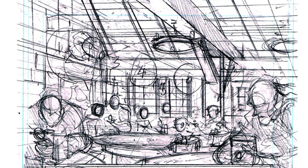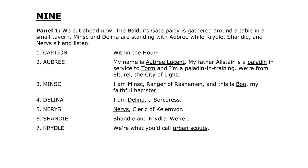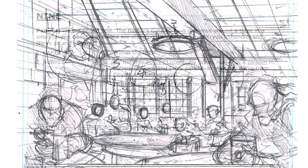We're showing that establishing shot of the scene, but we also have lots of room over the characters' heads for dialogue — and that's so important. We also have them in the order they will be speaking. So if I go back — we've got Aubrey, Minsk, Delena, Nerys, Shandy, Cridal — all these characters are going to be talking. That's the character order we have here. As we move across the table, all those characters will be able to speak in order and it will all stay organized.